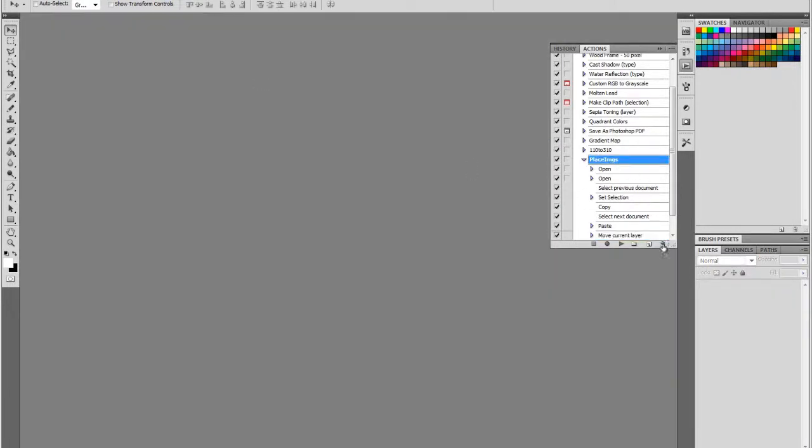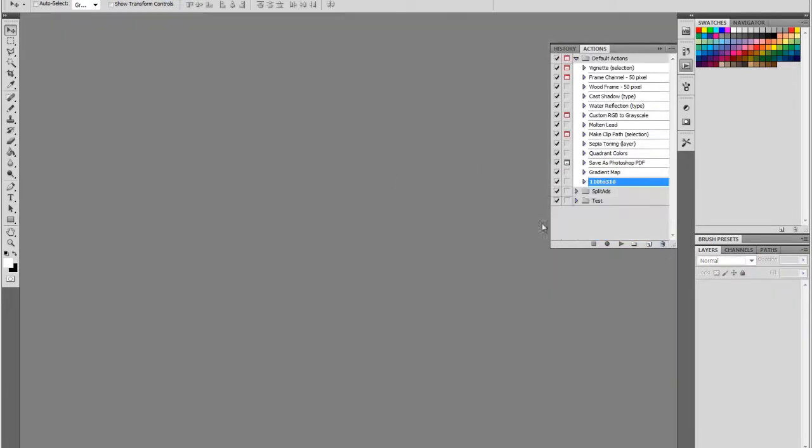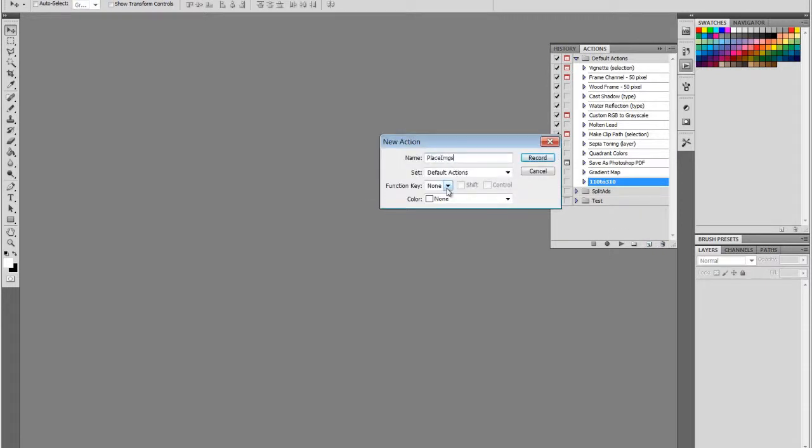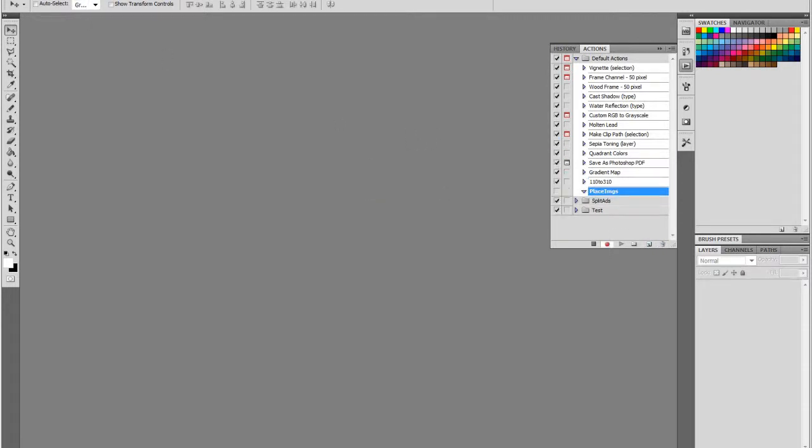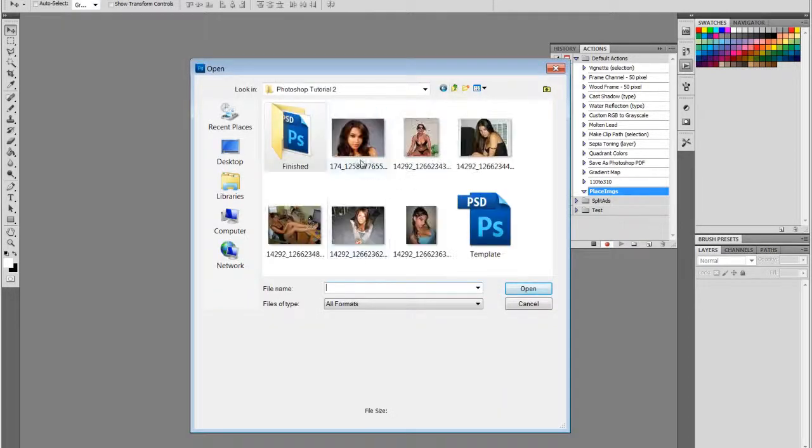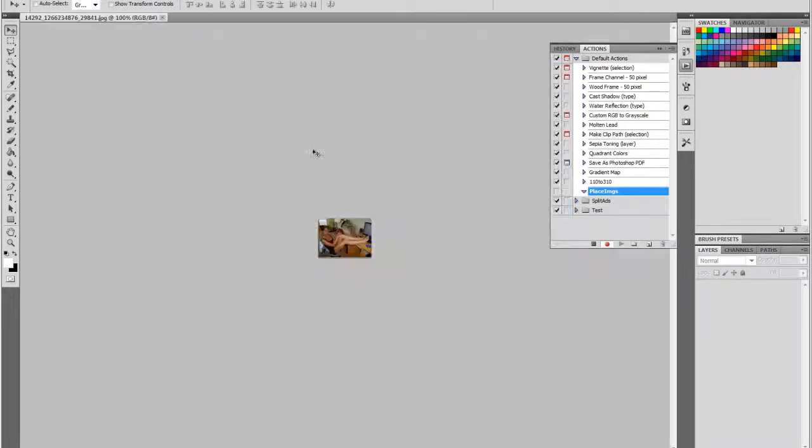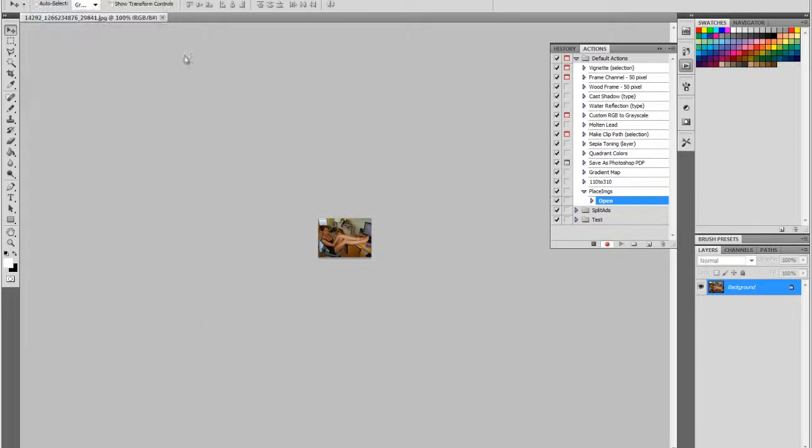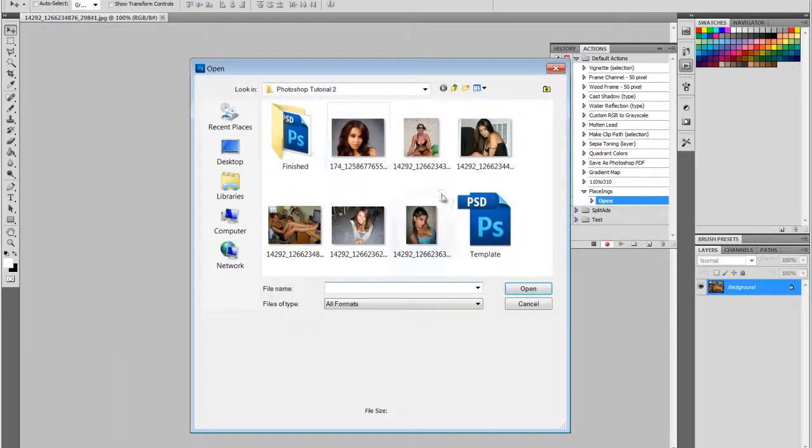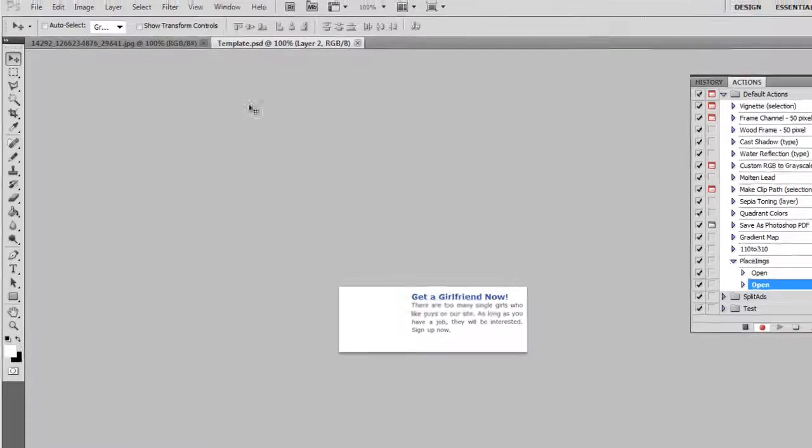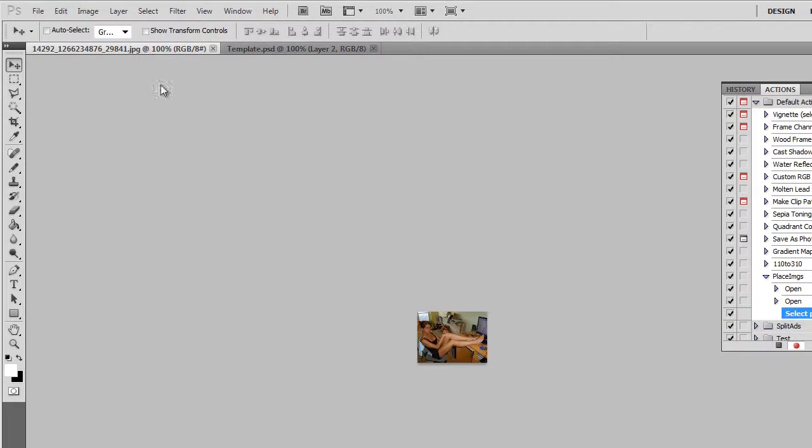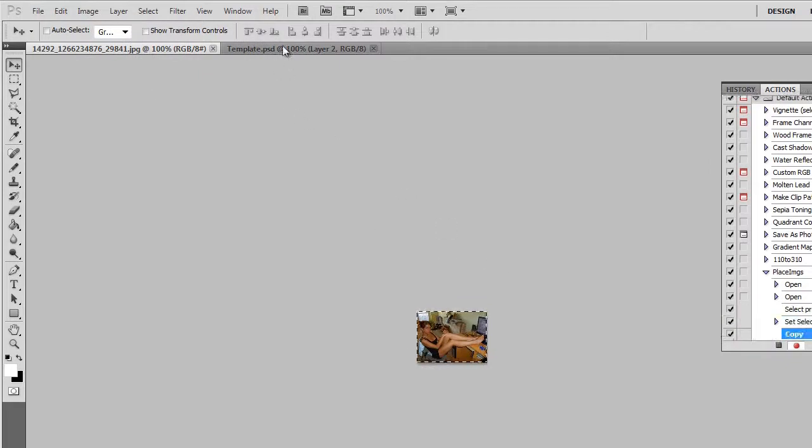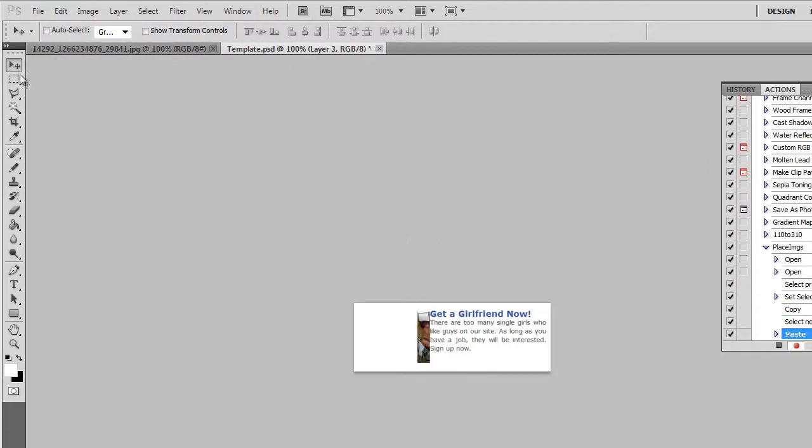Let's delete this and start a new action. Place images. Open up our first file. Open our template. Let's go back to our file. Select all, copy, paste, and move it into position.